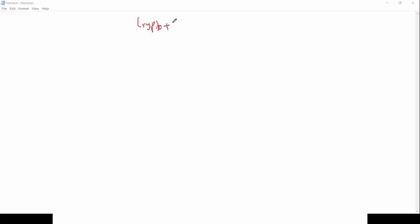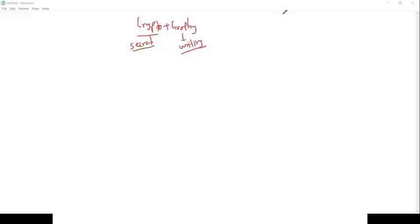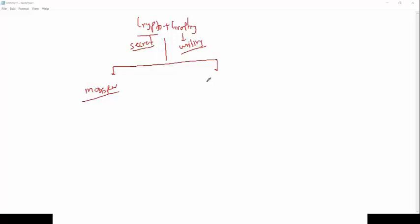So we have 'crypto' plus 'graphy'. Crypto is basically called a secret, and graphy is basically called writing. So the art or science of writing data into secret text is called cryptography. Under cryptography we have two types: one is basically called modern cryptography, and one is basically called classical cryptography.